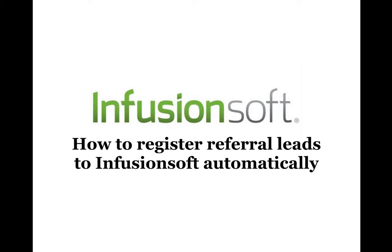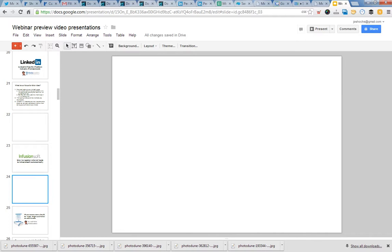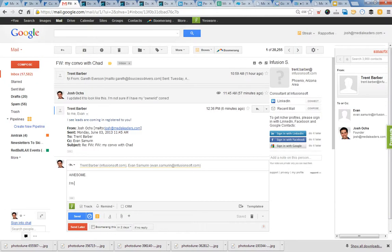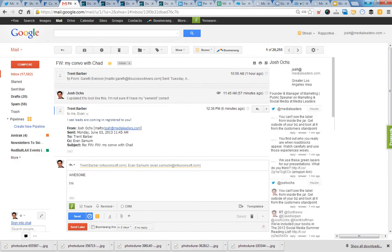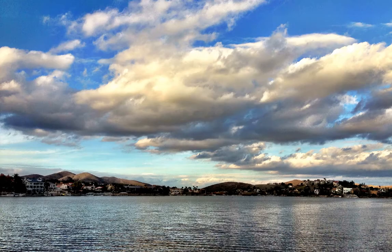Let me show you. Bear with me for the next five to seven minutes, I'm going to show you something pretty awesome. And the Infusionsoft guys taught me this today. I want to give a shout out to Evan and Trent for teaching me this.